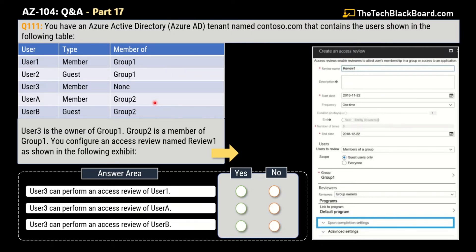I will try my best to explain the question in the best possible manner, but in case you have some doubts or think the answer is not right, please let me know in the comment section. So let's read the question first. The question says that you have an Azure Active Directory tenant named contoso.com that contains the users shown in the following table.